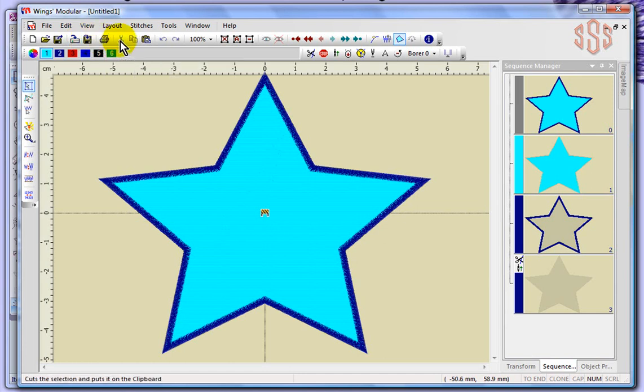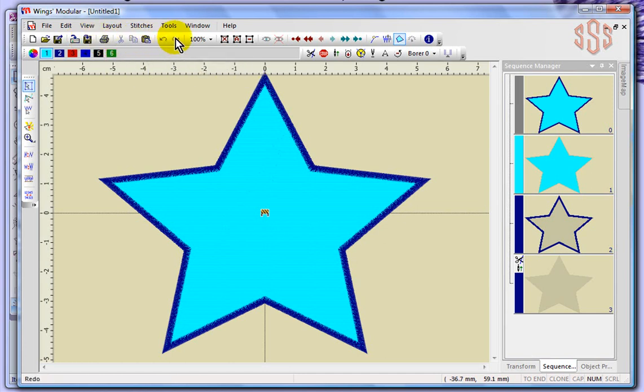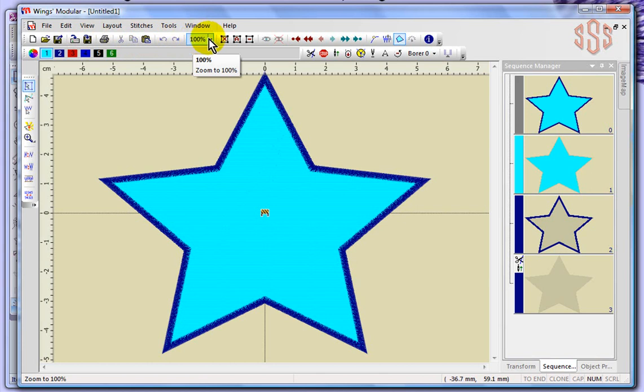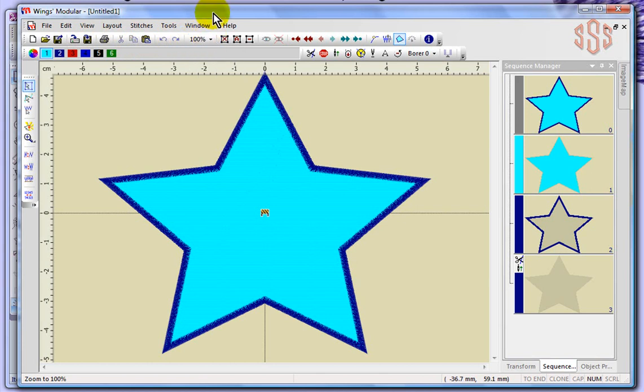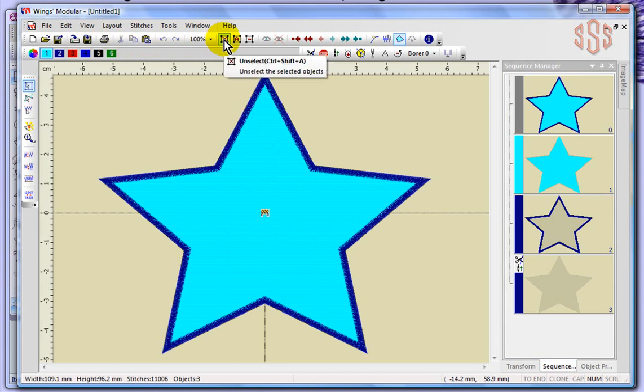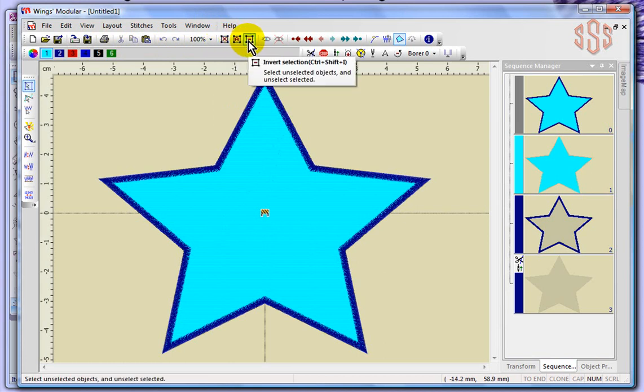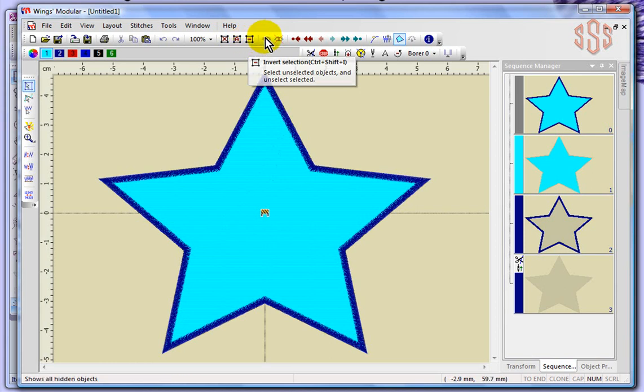So we've got print, cut, copy, paste, undo and redo. This is your zoom percentage and you can change the percentage here. This is some unselect, select all and invert your selection. And remember, I'm going to show you how to use these different things.